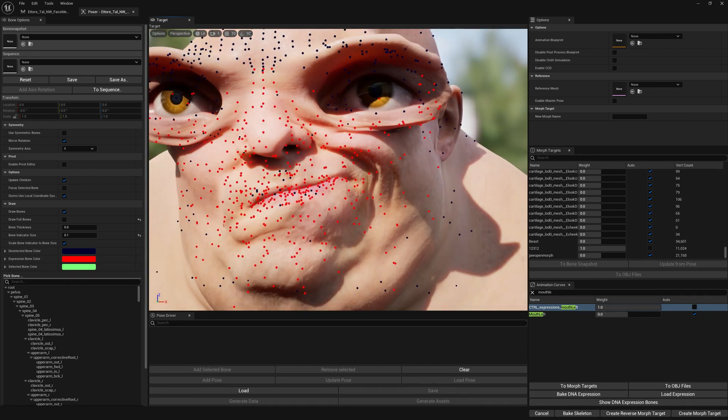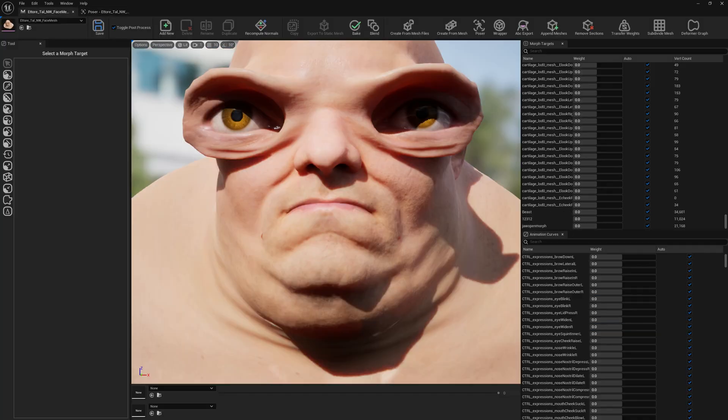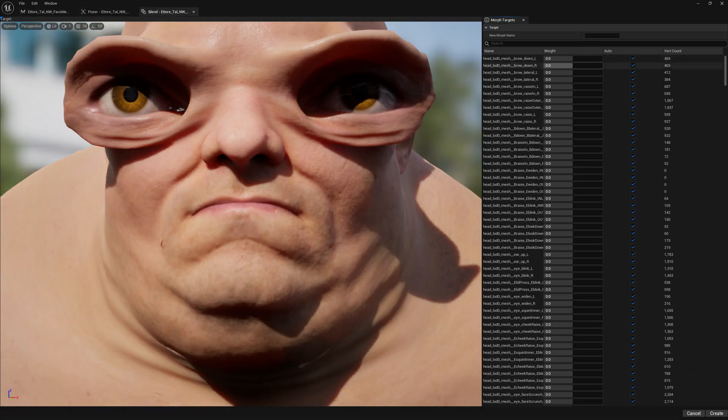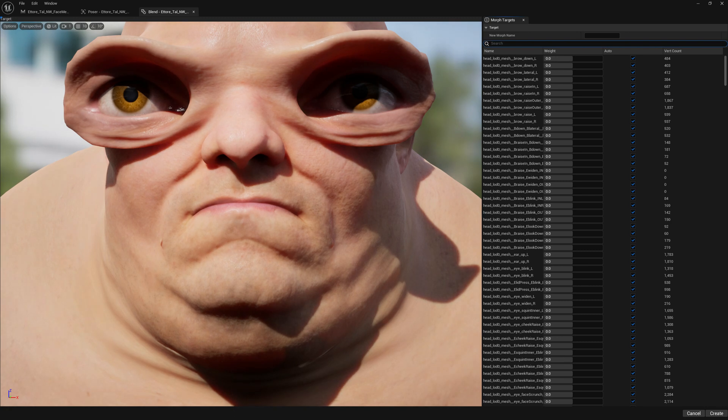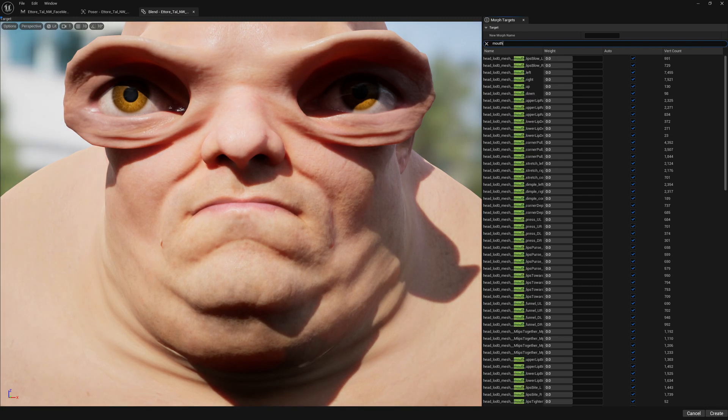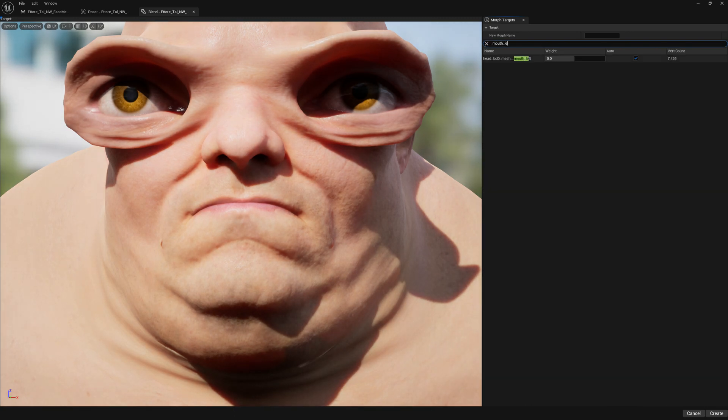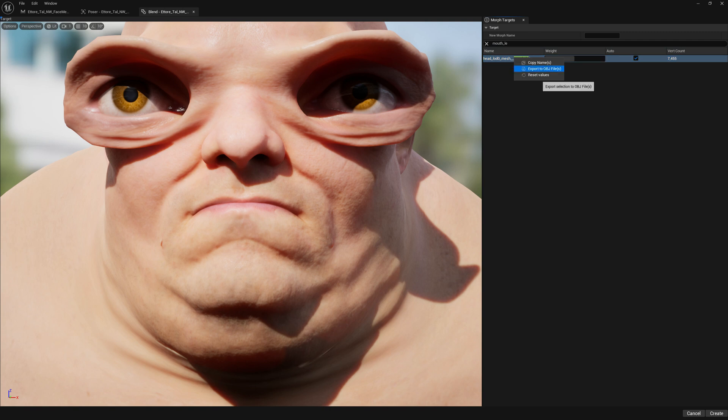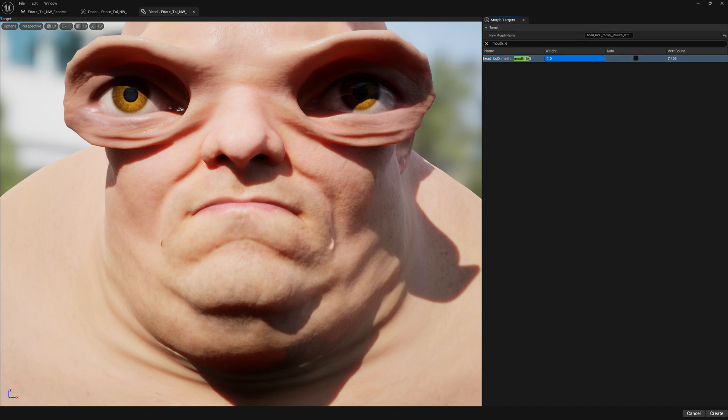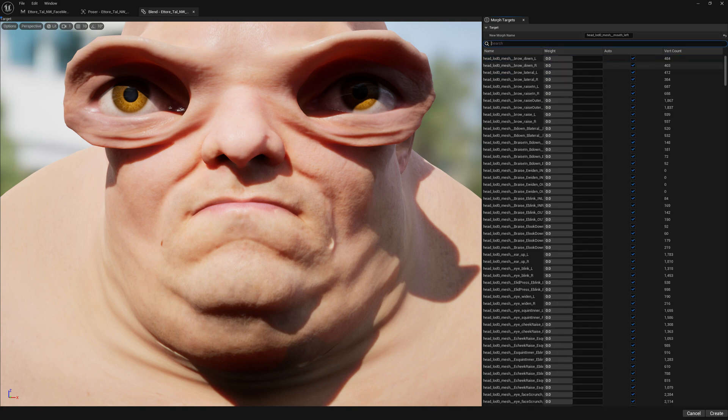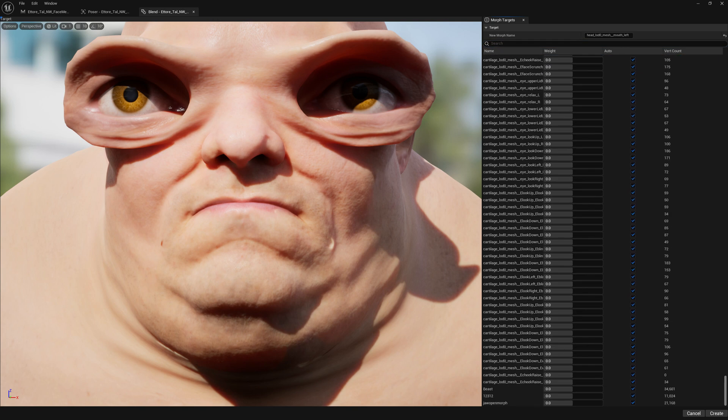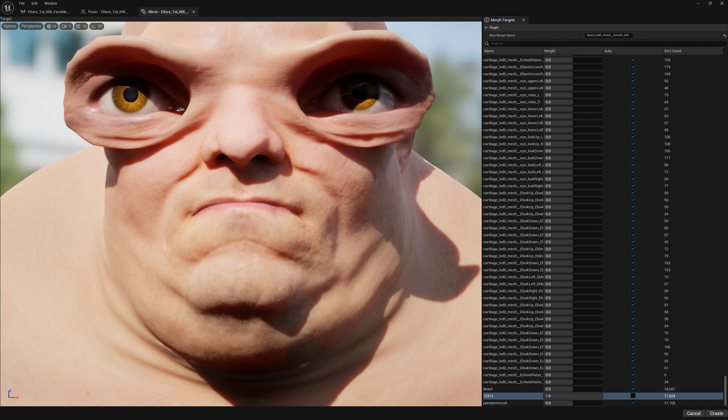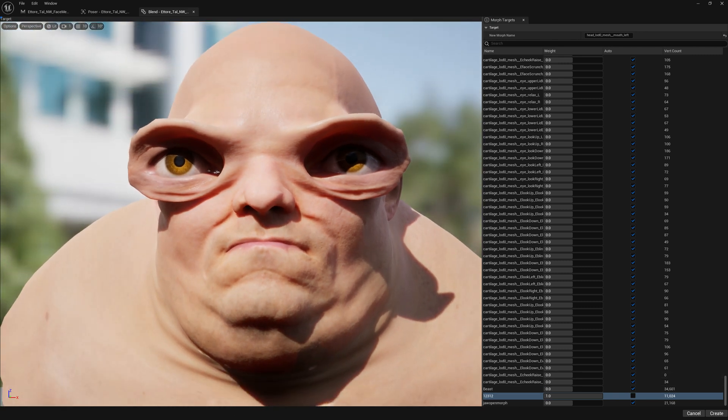So let's bake this as well. Let's go to Blend and search for mouth left. We will bake this corrective morph target we've just created to the existing corrective morph target for this expression. Let's set this to one and let's set our new corrective morph target as well to one and click on Create.